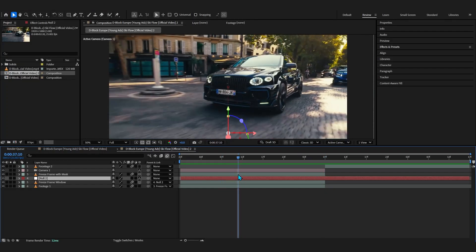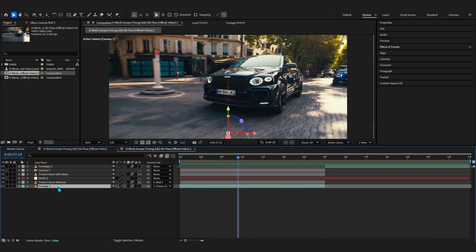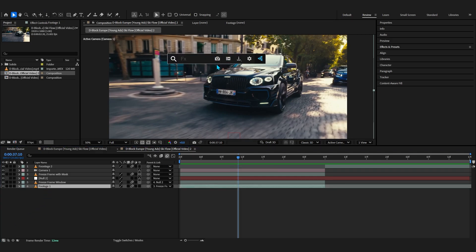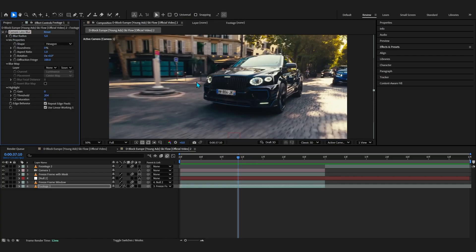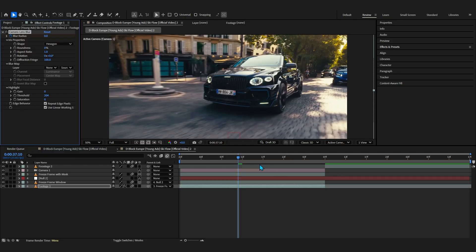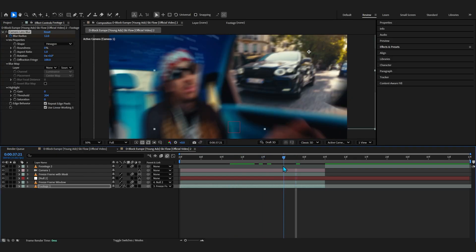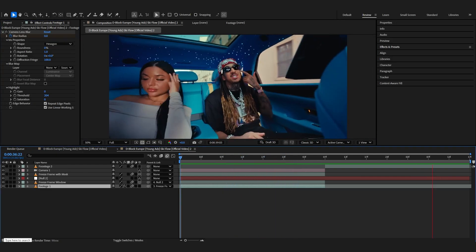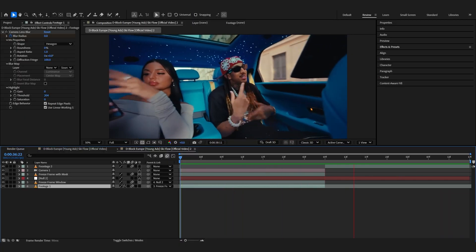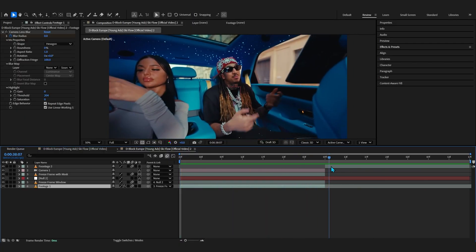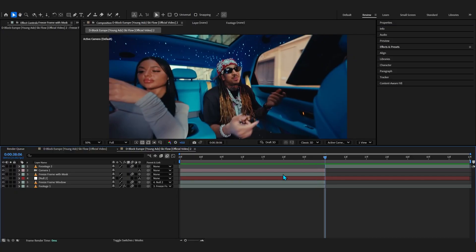Playing it all together, the transition is pretty much alive. For finishing touches, select the Footage 1 layer — the car layer — and add a Camera Lens Blur effect. Lower the blur radius to zero, hit the stopwatch, then go forward and bring up the blur amount so it blurs out as it goes, creating a defocus effect. That camera blur makes everything look really smooth.